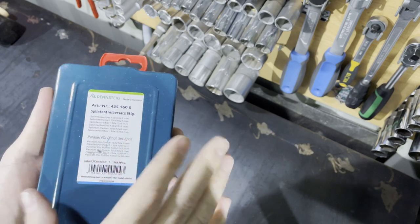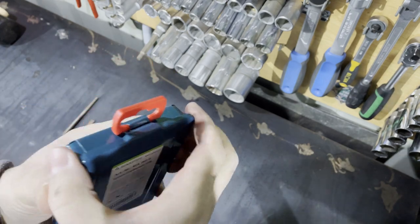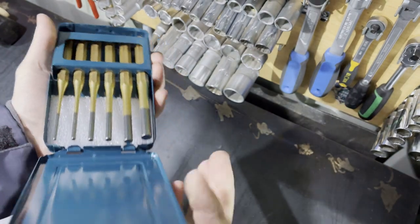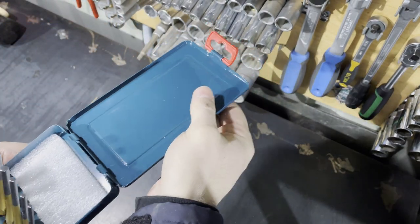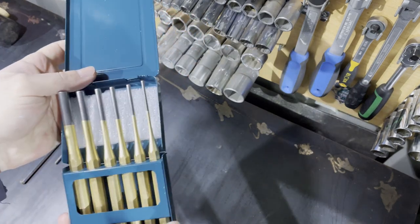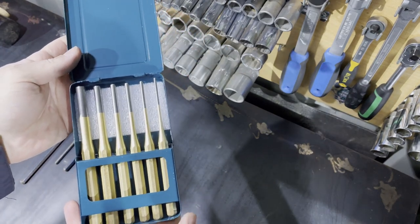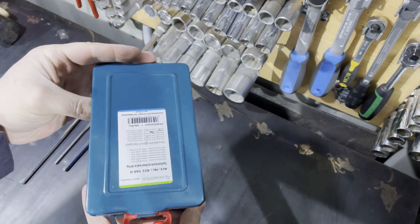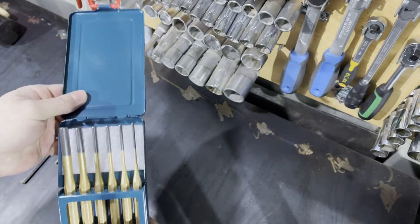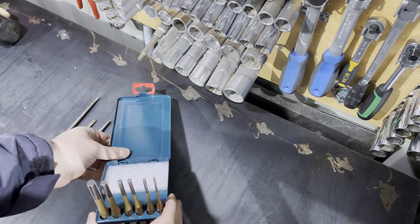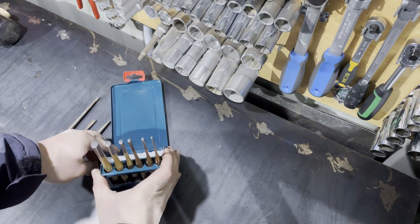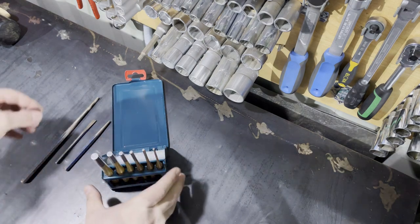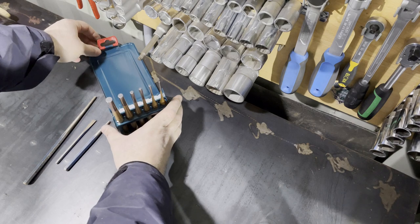Now let's open this box and see what is inside. And here we are, parallel pin punches, six pieces. The smallest one is three millimeters in diameter and the biggest one is ten millimeters in diameter.